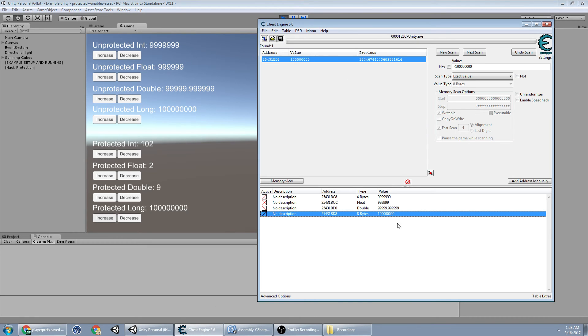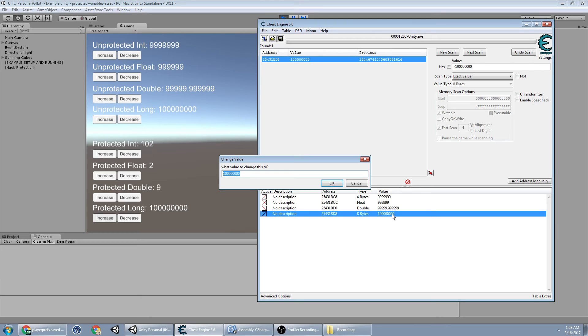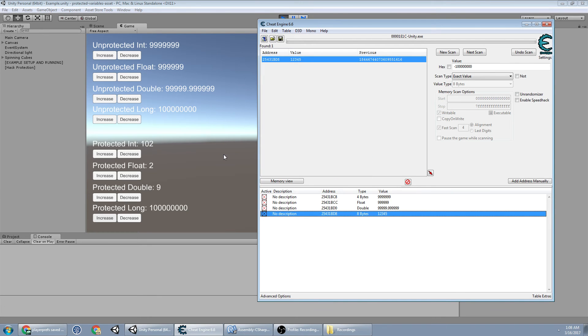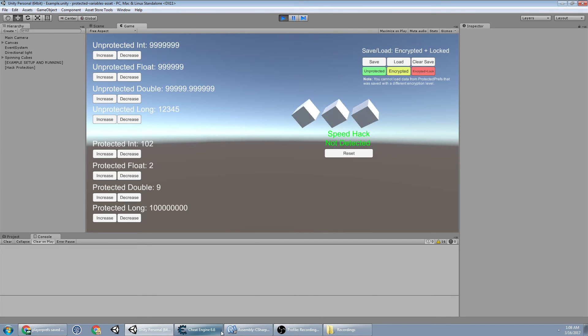Yeah, okay, so this is my value. So I actually did find it. Boom. I guess when longs are negative, they look really weird in Cheat Engine.